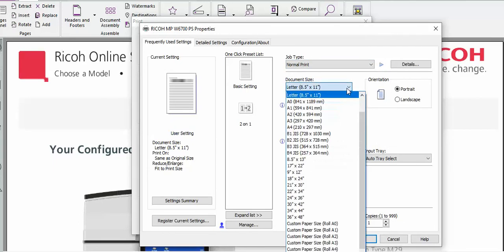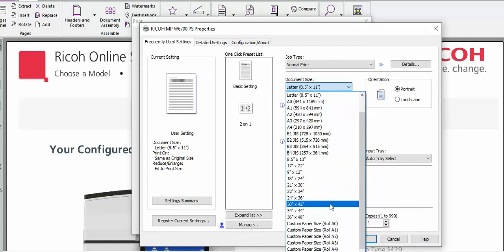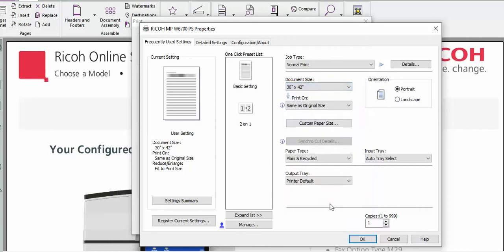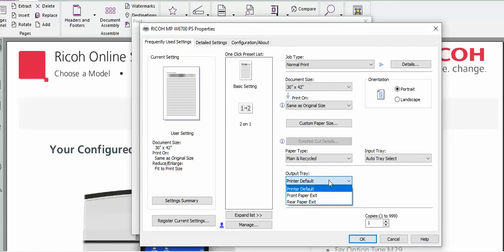We can select our document size, so we're going to select 30 by 42. And if we come straight down in a row you'll see another button here that says Output Tray.